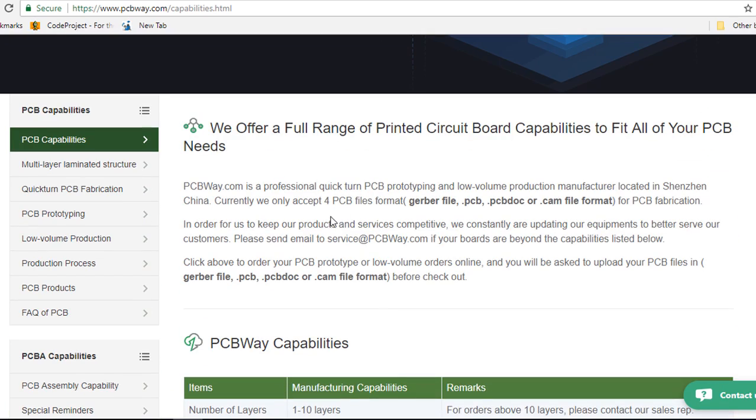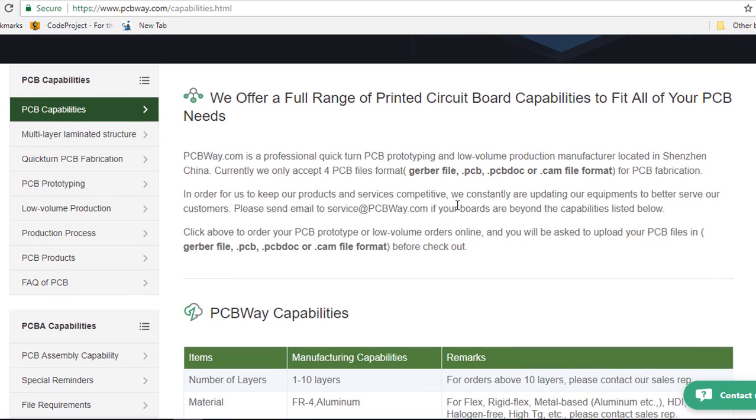They say they currently only accept four PCB formats, the Gerber files, .pcb, .pcb.doc or .chem file format.